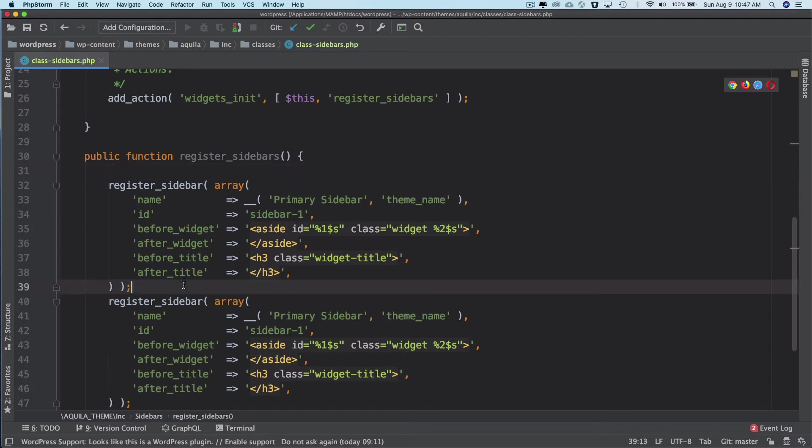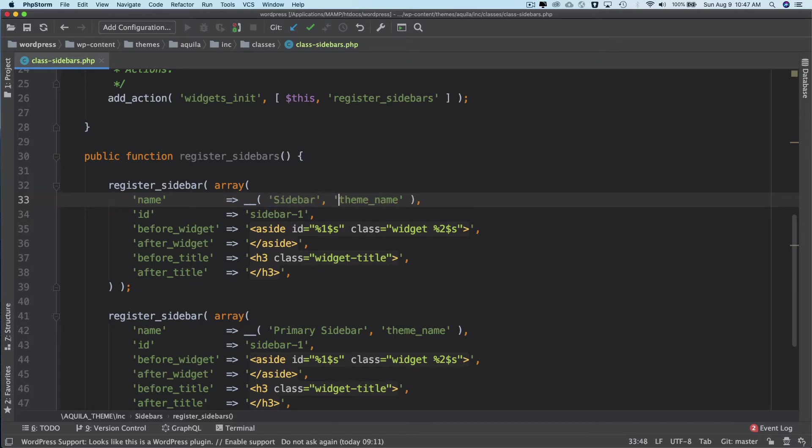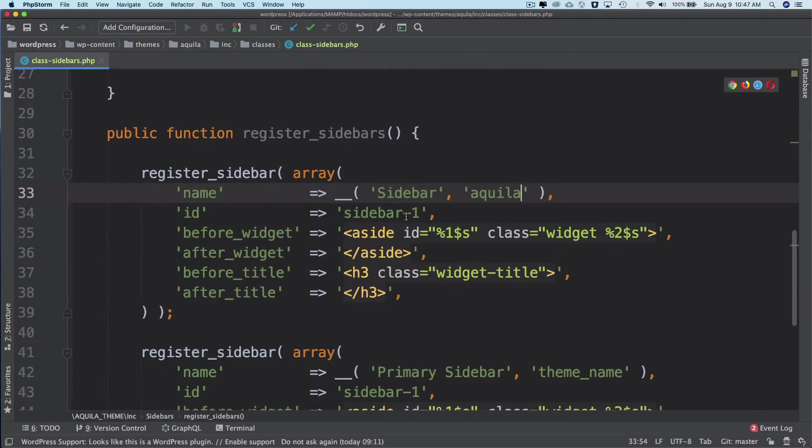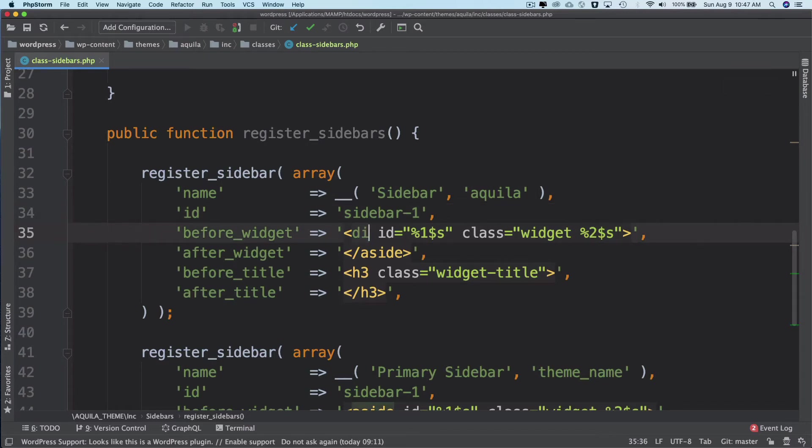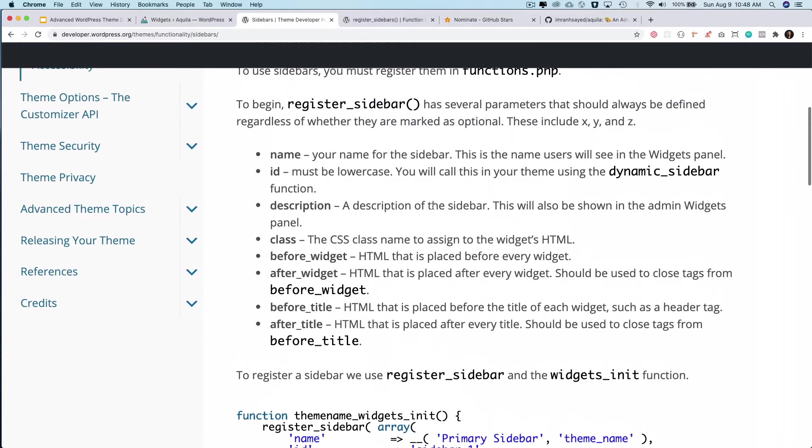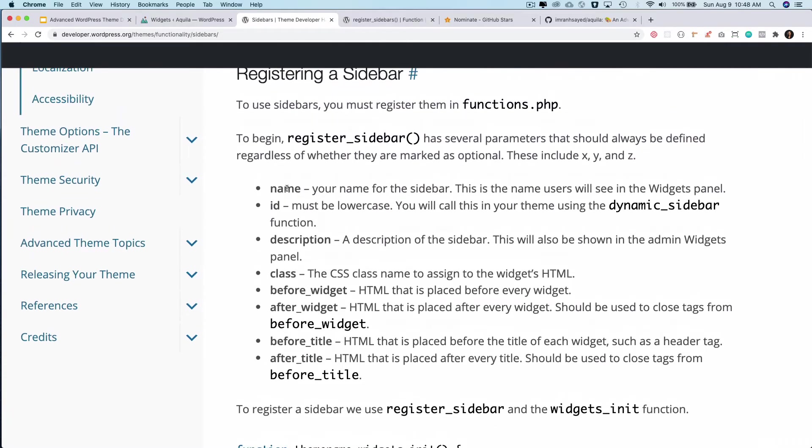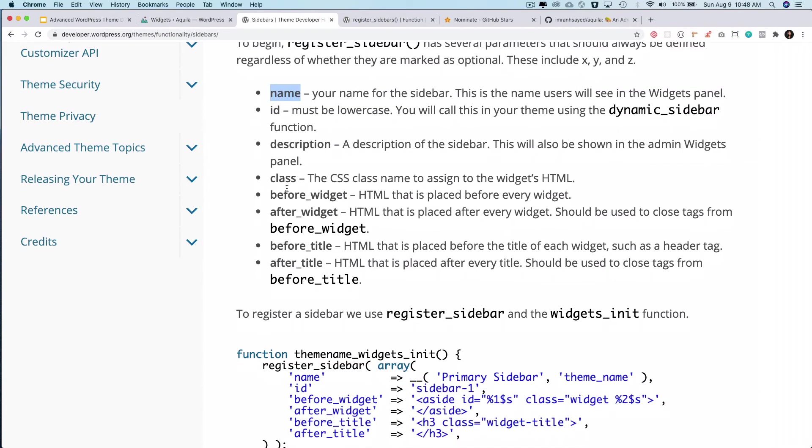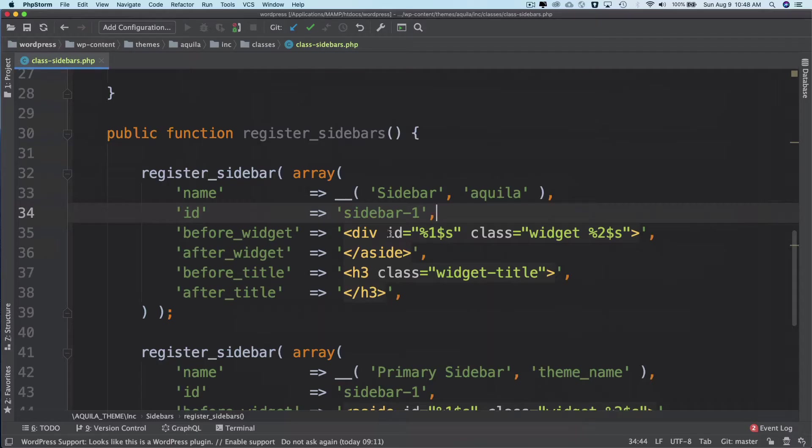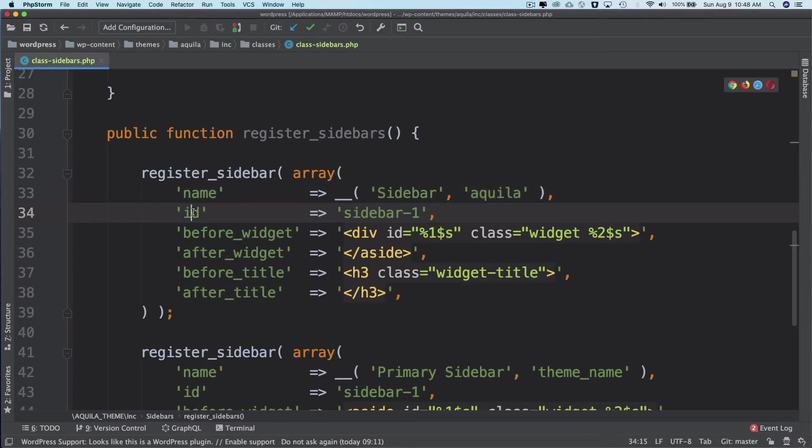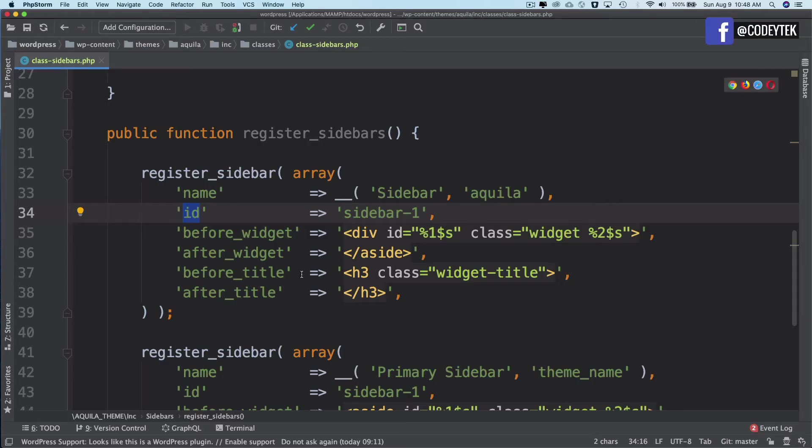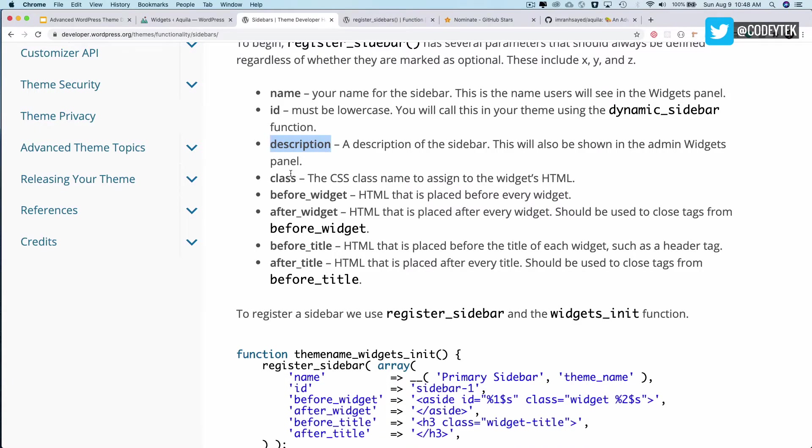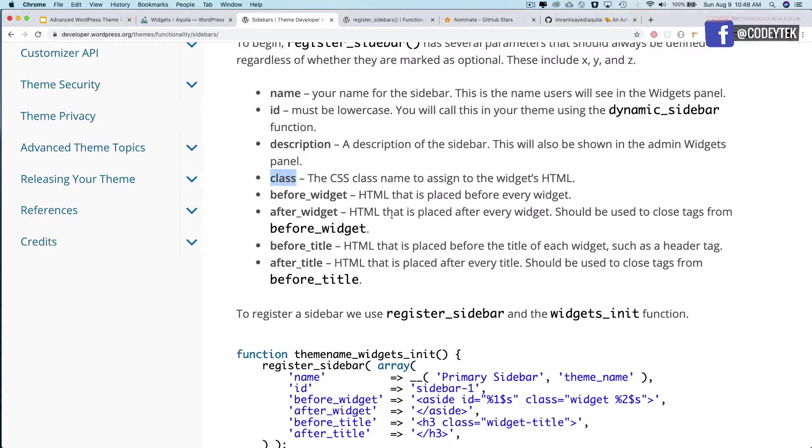So let's name these. I'm going to name this as just sidebar, which is going to be my main sidebar of the theme, and then the text domain which is Aquila, and we'll call it sidebar_1. It takes different parameters: one is the name of the sidebar, and then this is the id which must be lowercase, and then you have the description. It also takes the class, I'm not using any class.